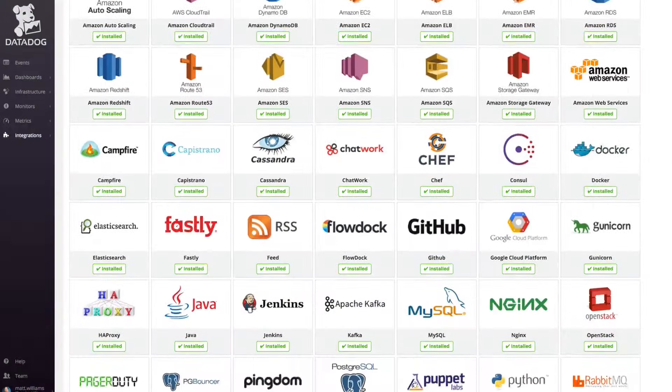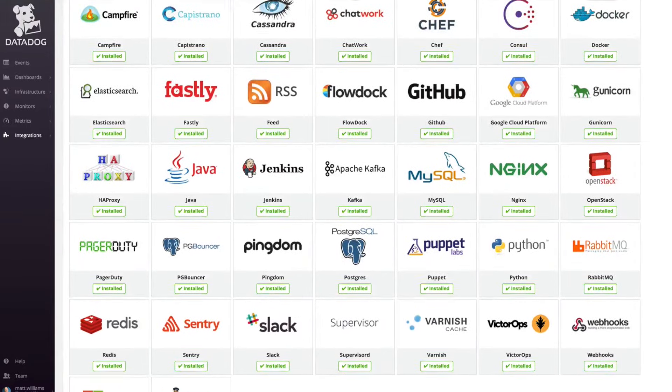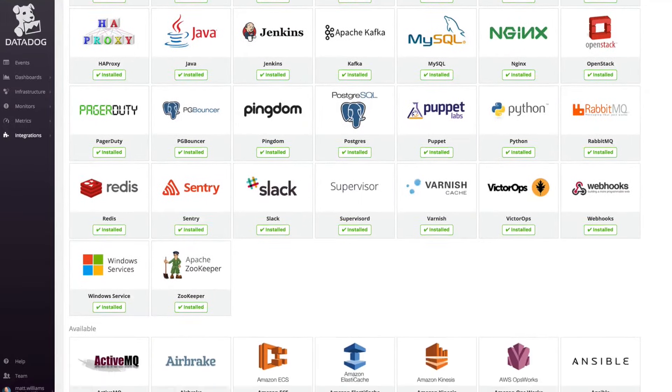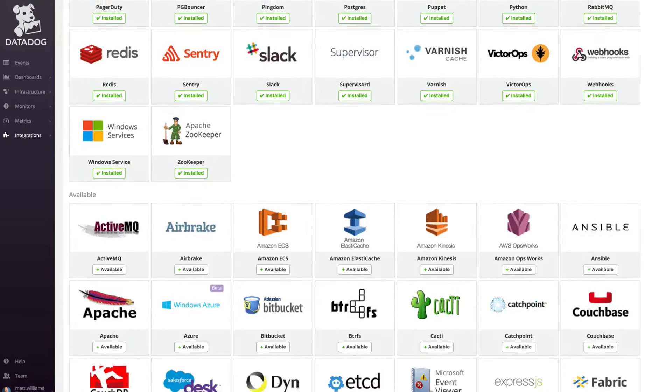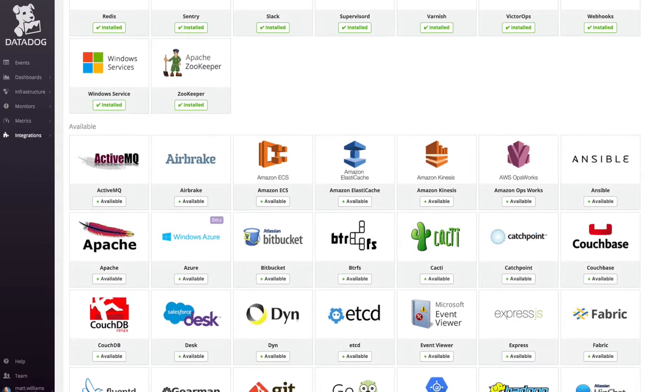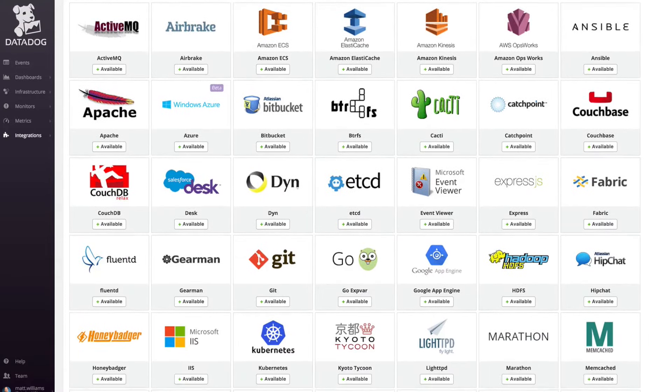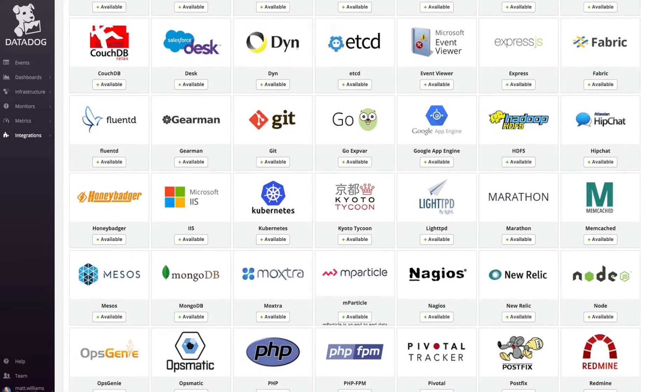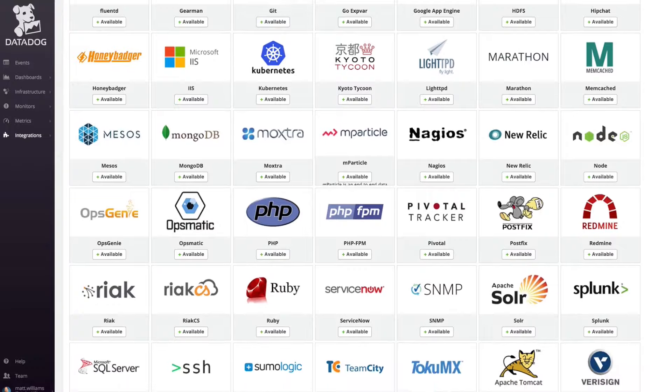Out-of-the-box integrations extend the Agent to enhance and complement basic monitoring. Datadog integrates with popular web servers, programming languages, databases, other monitoring tools, code repositories, message queues, and more.